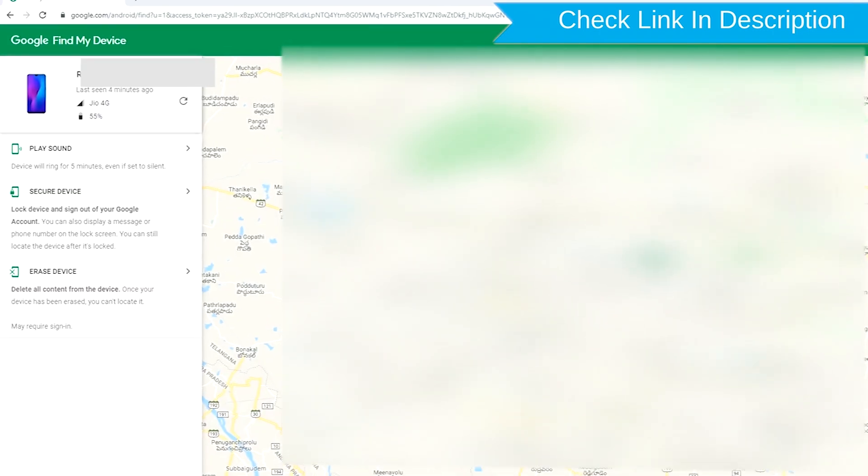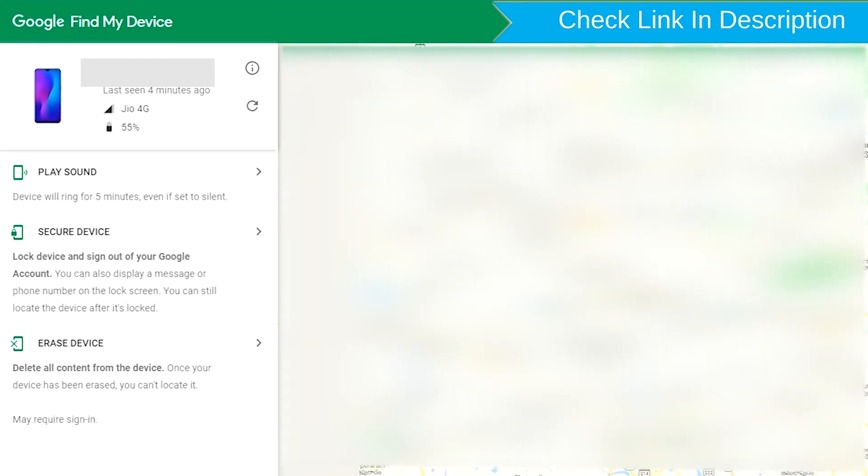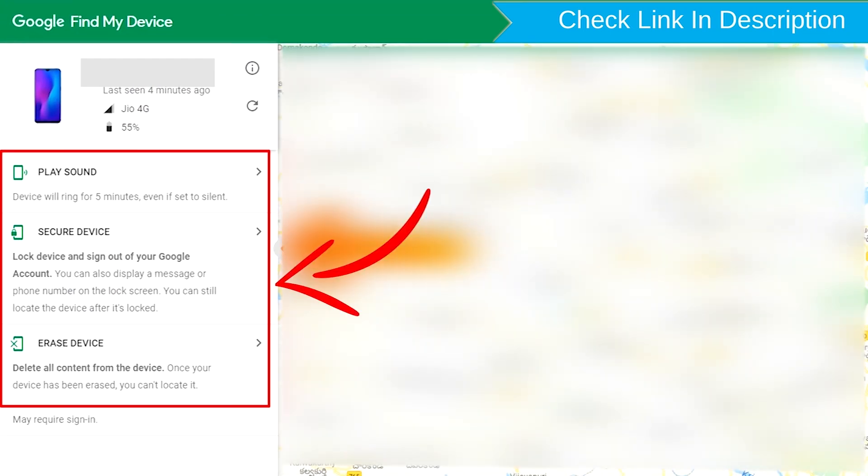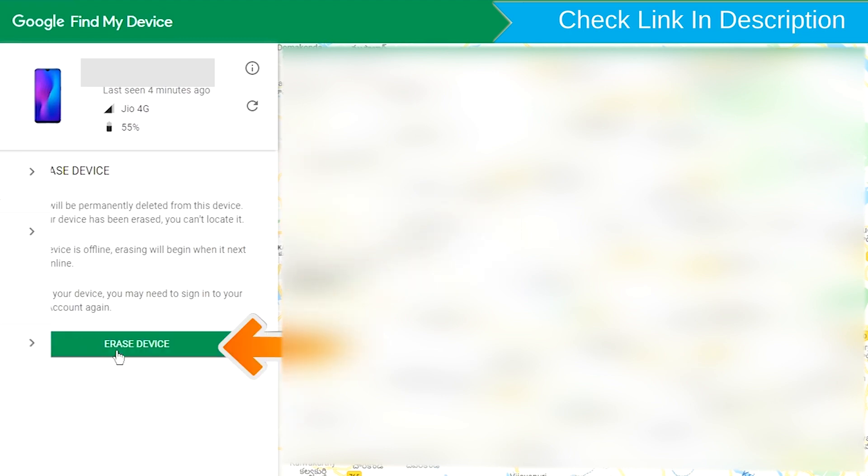After login, there will be three different options: Play sound, secure device and erase device. Now click on the erase device option.